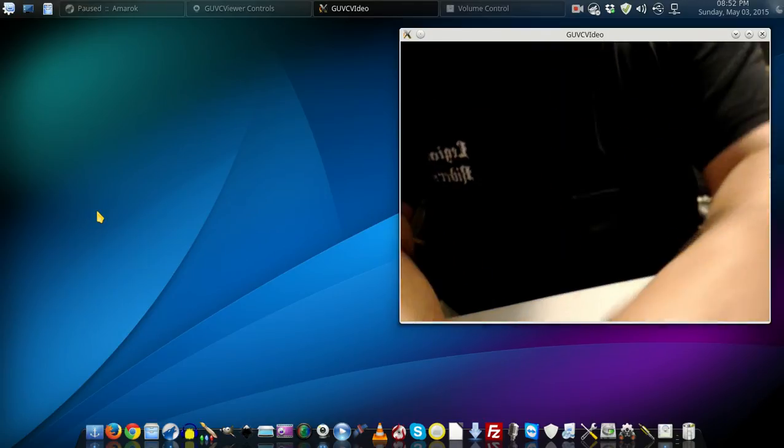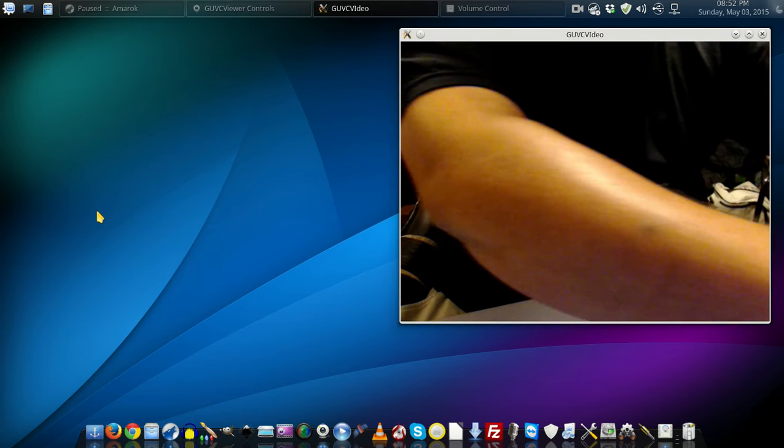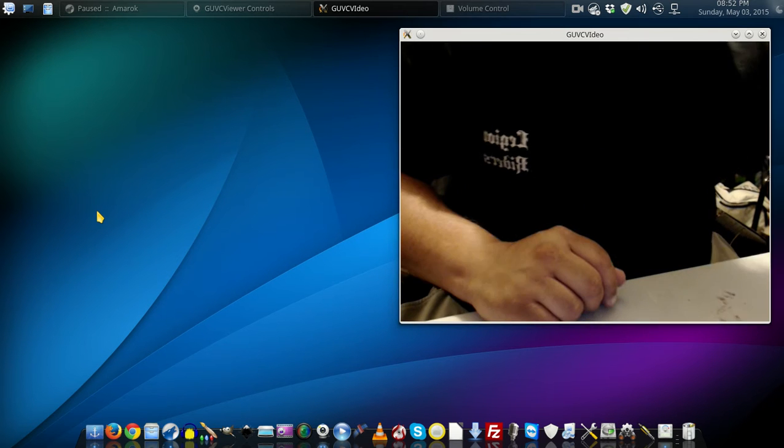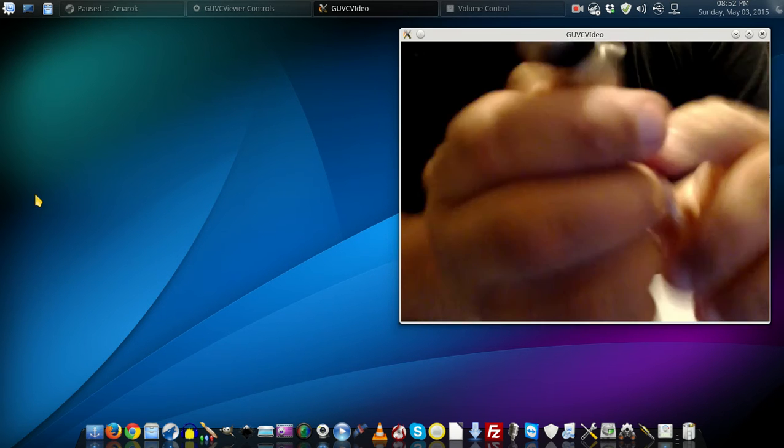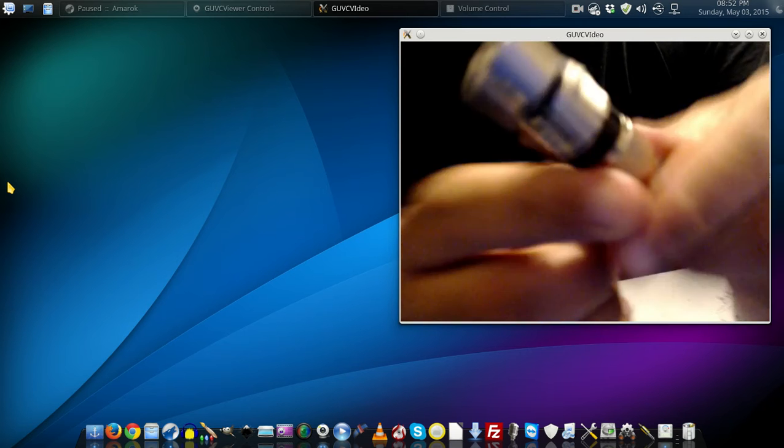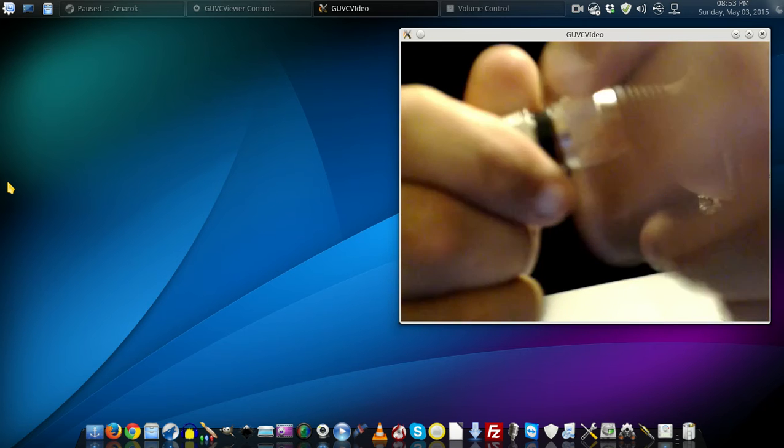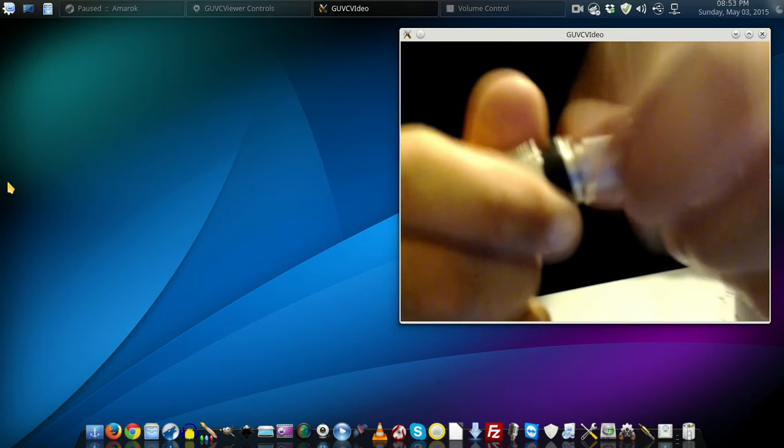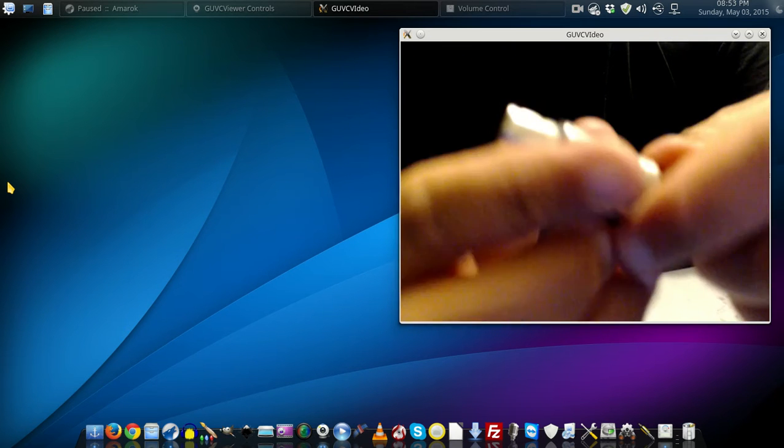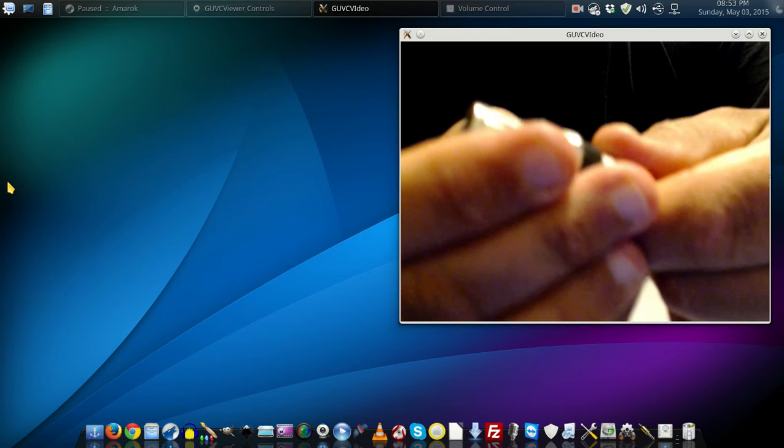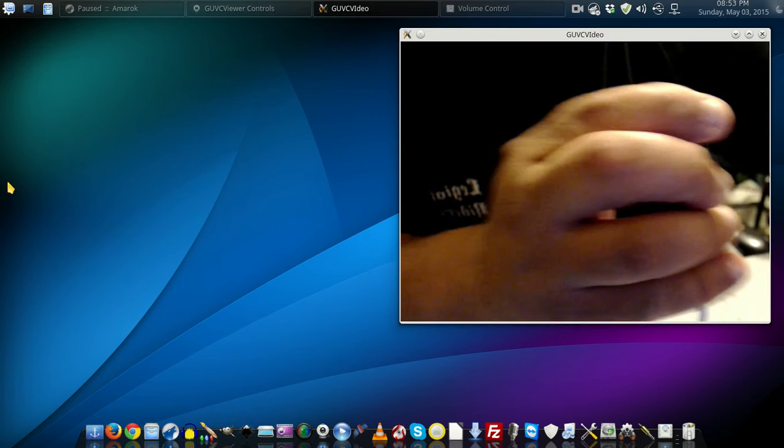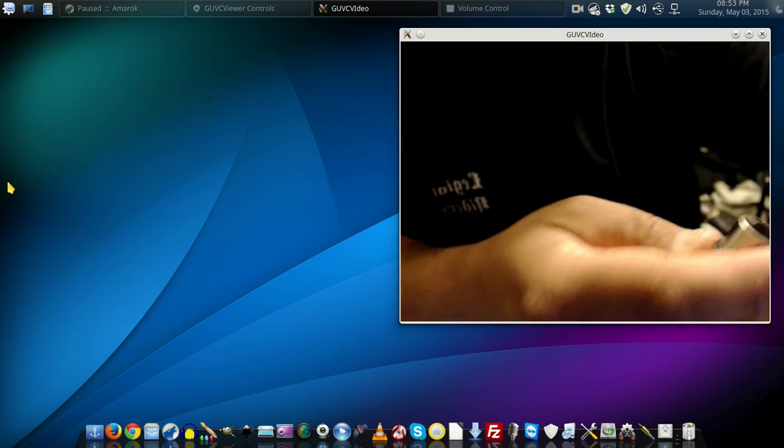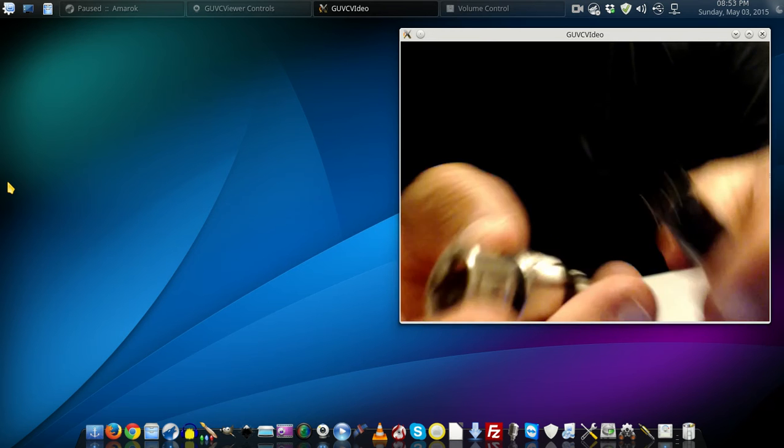Anyway, once you get all that done, then you'll have something that looks like this. It's all together. Now I'll show you my soldering job, which I said is very, very poor, but I just wanted to get it done, so I didn't really worry about it.